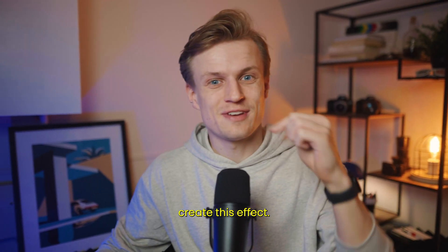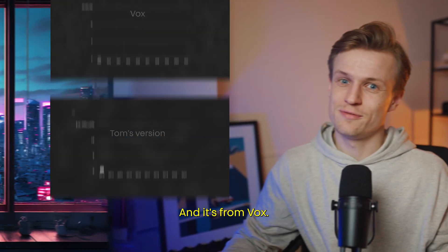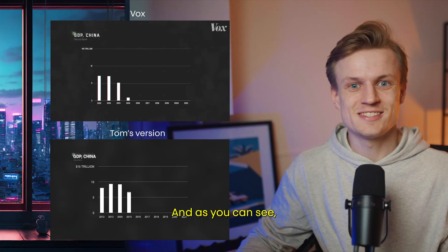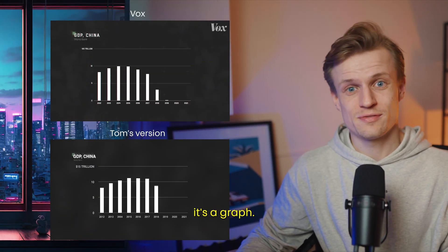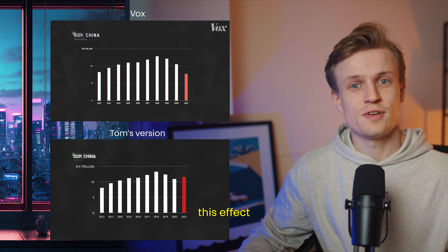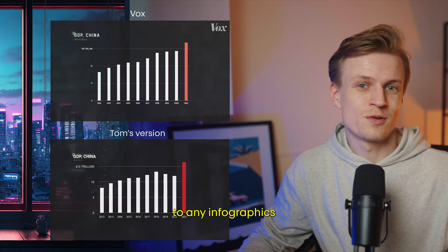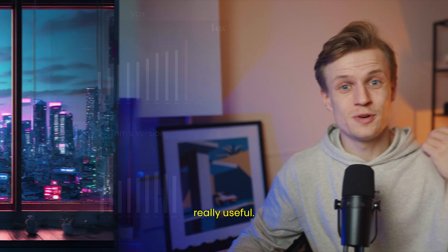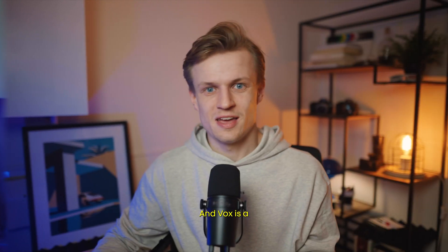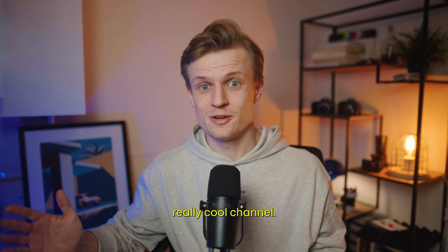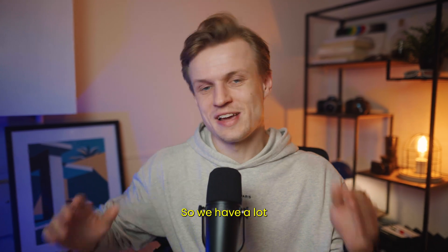In this video we'll create this effect and it's from Fox. As you can see it's a graph, and you can apply this effect to any infographic, so I think it's really useful. Fox is a really cool channel.